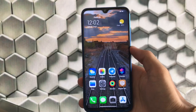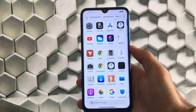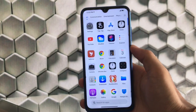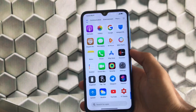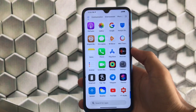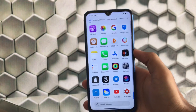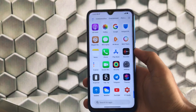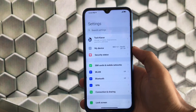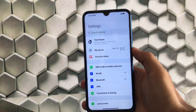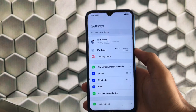Welcome back to TechKaran YouTube channel. We have installed the Revolution OS latest build, which is based on MIUI 12.1 beta version. You can use this build on any supported device — the link is in the description, including the GSI so that if your device is not supported, you can use the GSI if you want Revolution OS.